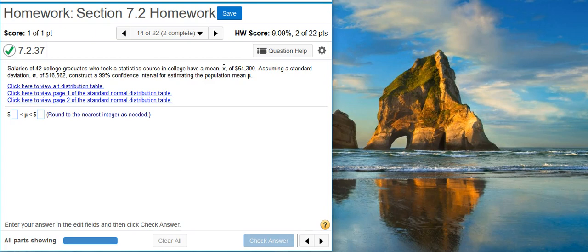Today, we're going to learn how to find and interpret a confidence interval for a population mean with sigma known.